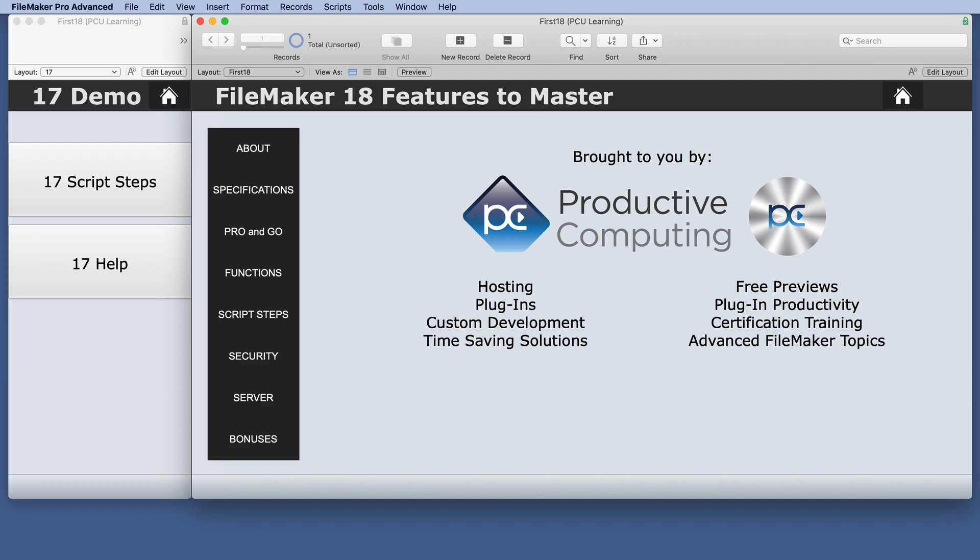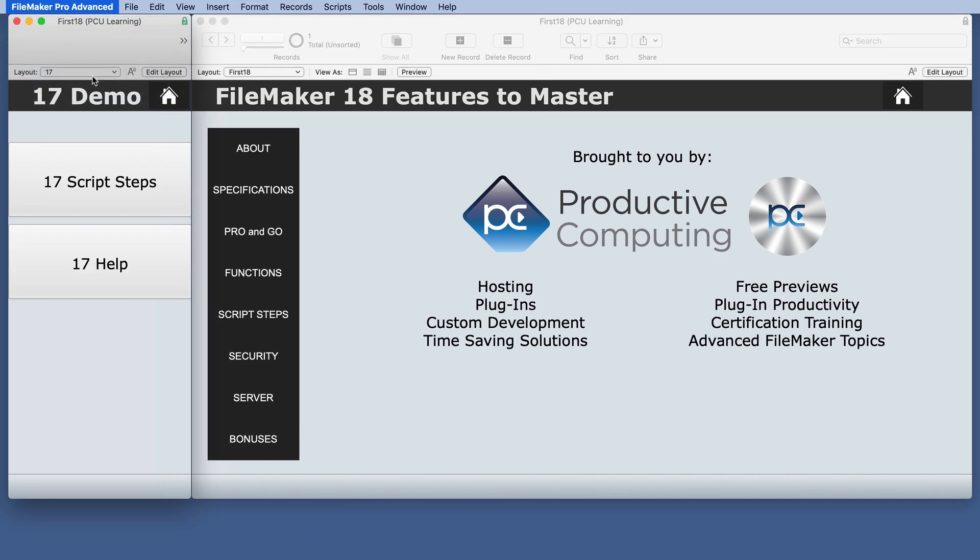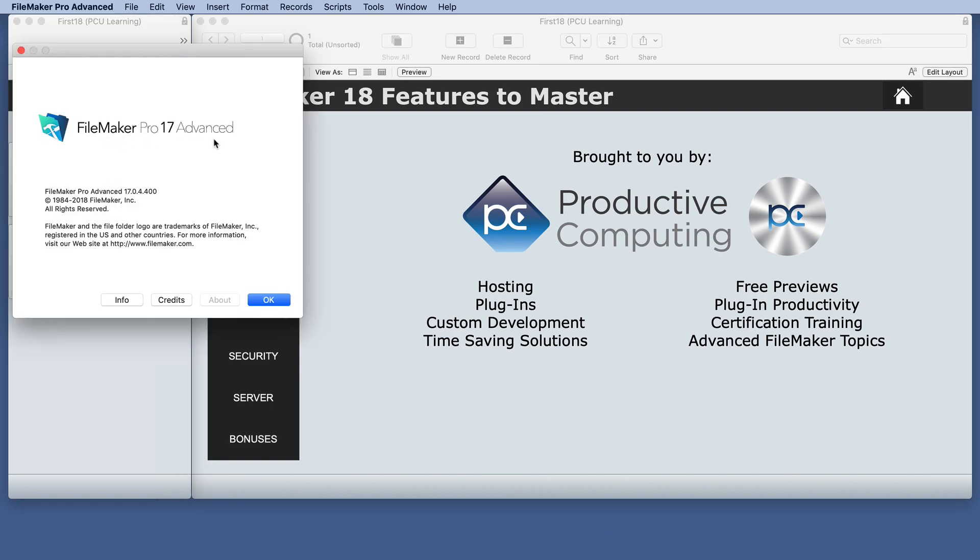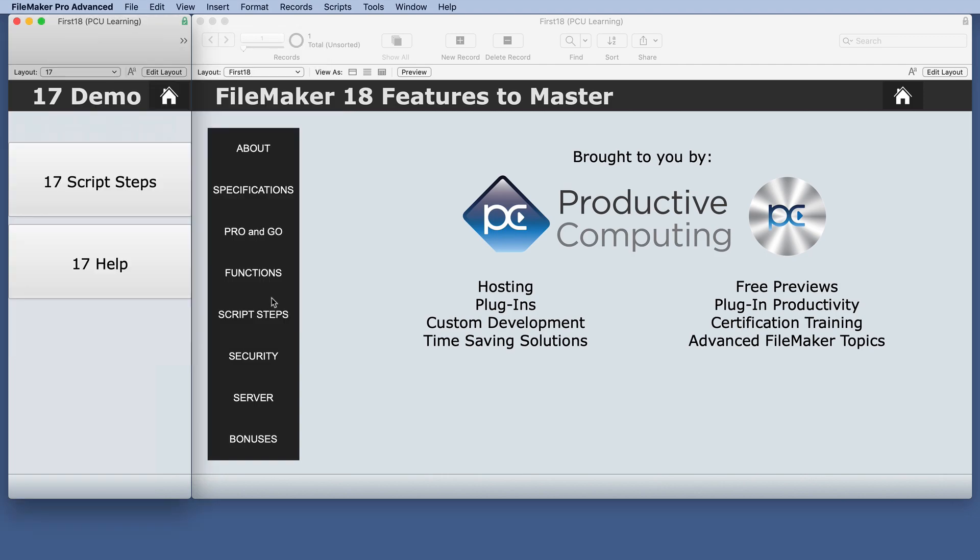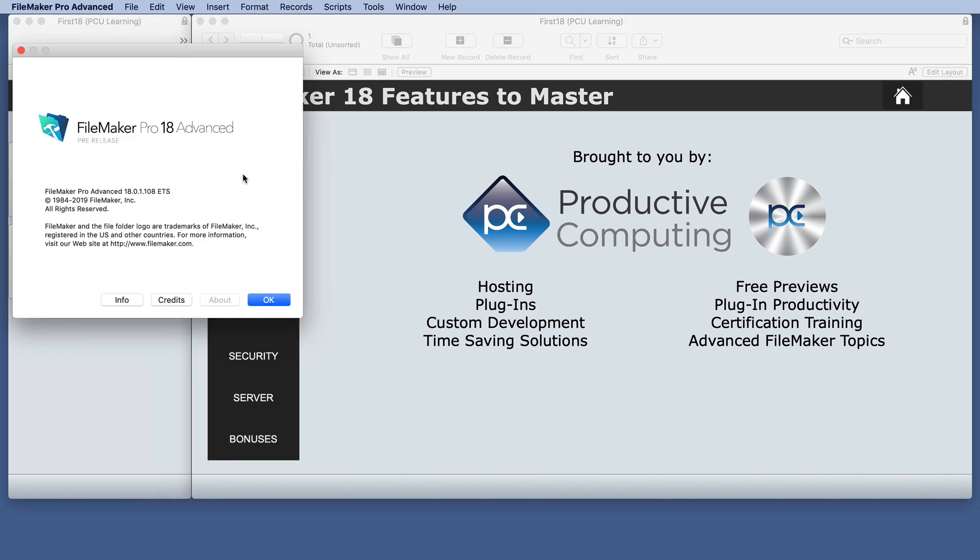So we'll look at a couple of these. I have 17 and 18 open side by side. On the left we have 17 and on the right we have 18.